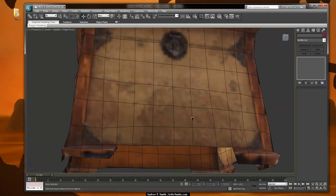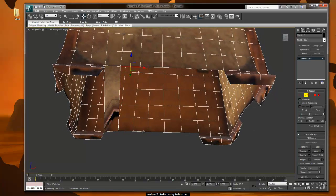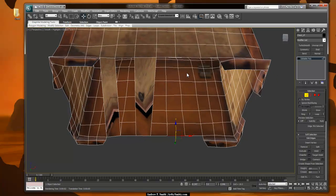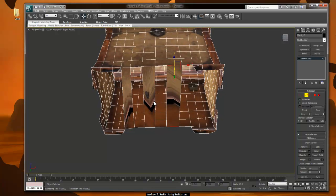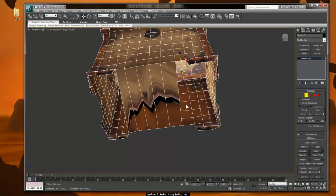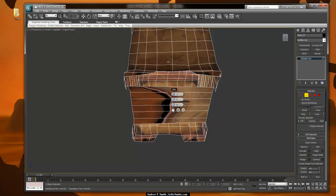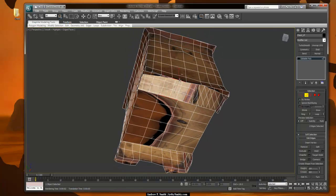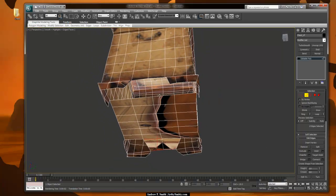Now I'm going to hit G and start connecting some of these edges together — bridging them together, as it were. We'll unwrap these parts of the chest later, so now we're just completing the model. I'll select an edge, hit Alt-R to ring the selection, and then connect it a certain number of times — let's say three. I'll select this edge and this one and bridge them. Same command here, and here.